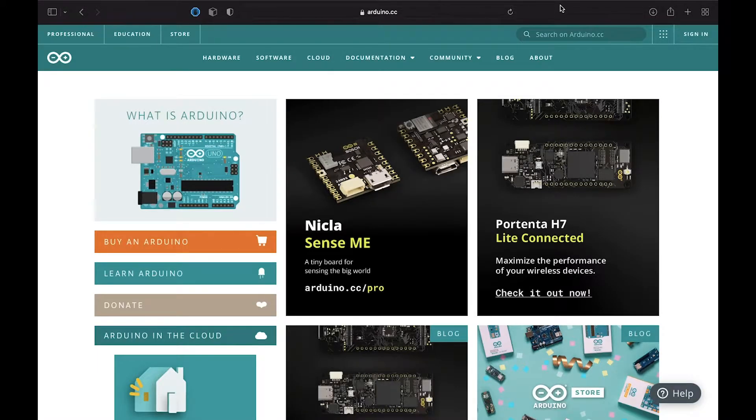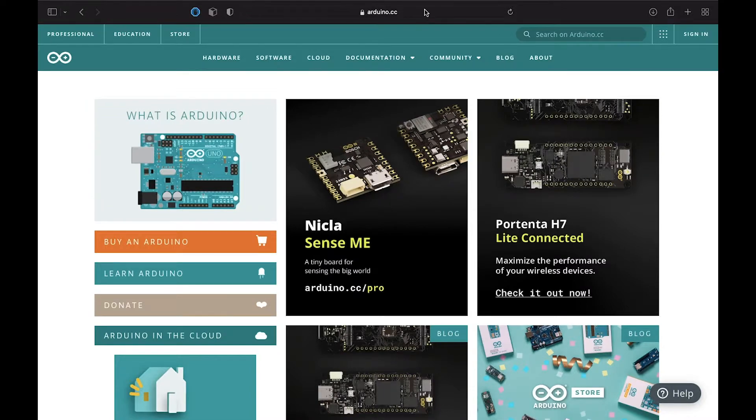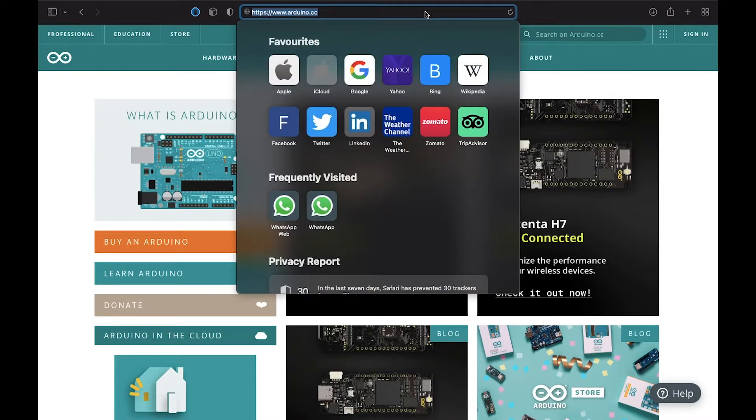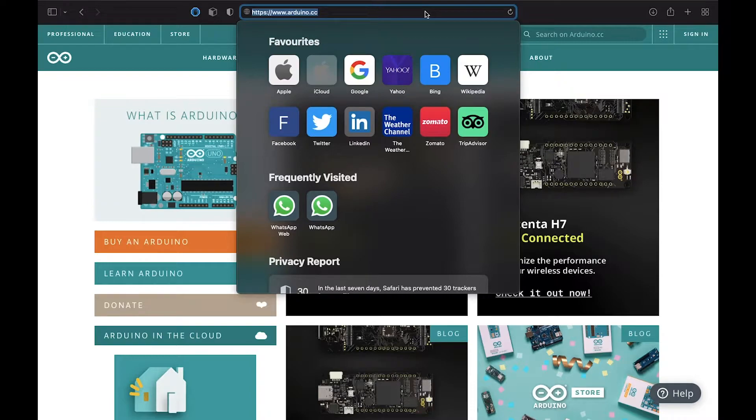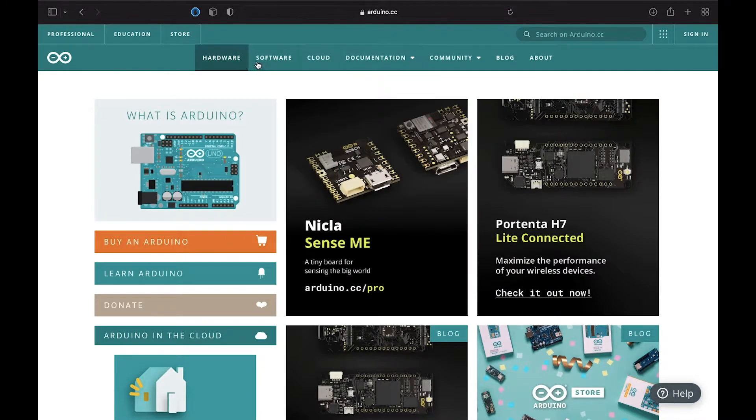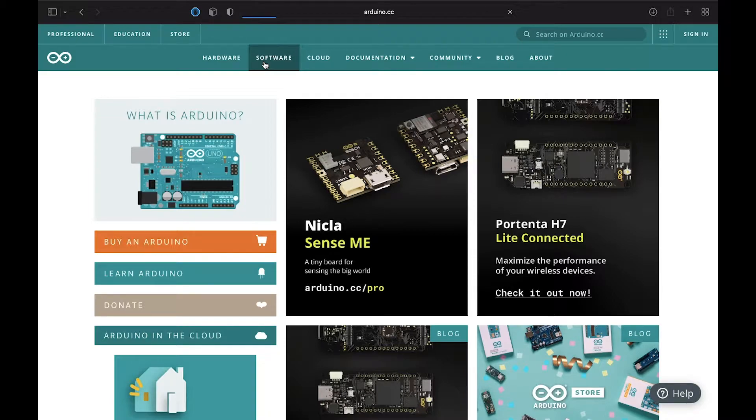Coming to the screen, what we are going to do is fire up any browser and search for arduino.cc. And as soon as you come here, you can just click on the software here.